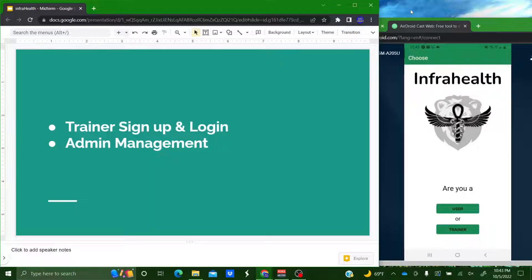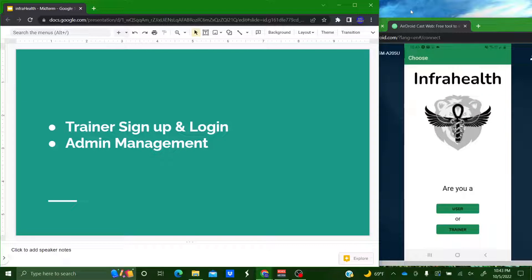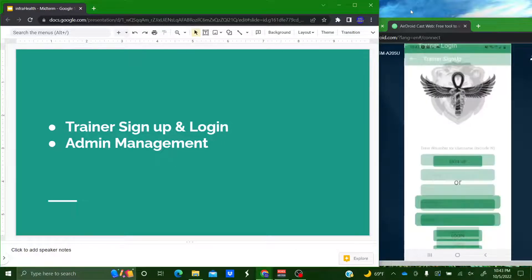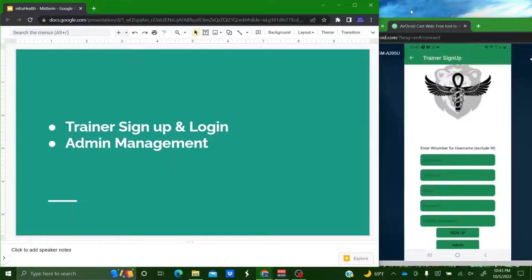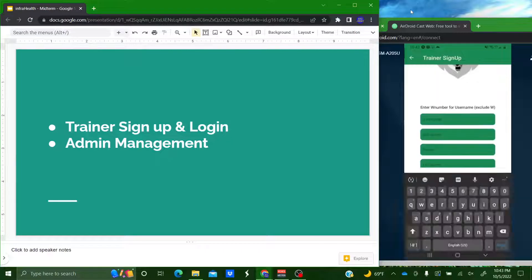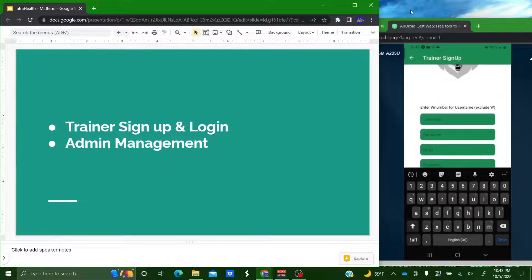So the first thing I'm going to talk about is the trainer sign up and login functionality. So the first thing I'm going to choose here on this app is trainer. I'm going to go into the sign up menu.